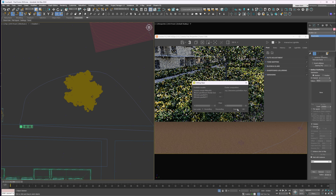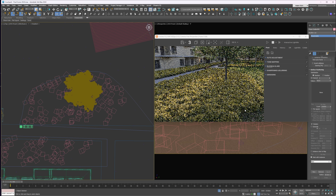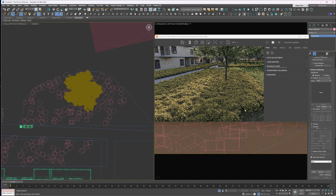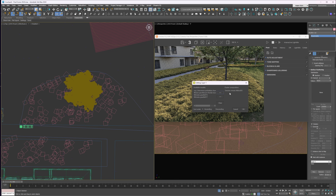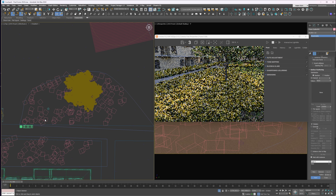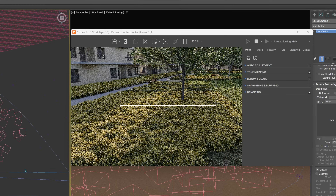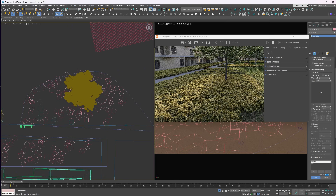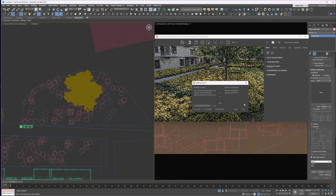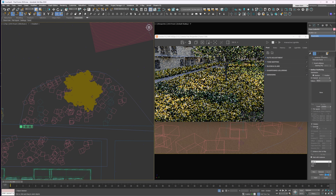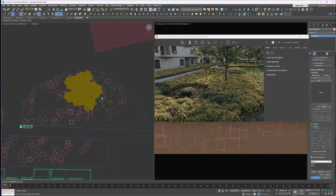First, you set up the base layer, which defines which objects go into the main layer. Then you add another layer, pick the instances you want in it, and start painting. This will behave differently depending on the distribution settings for the entire scatter. You can adjust the radius based on your specific needs, and you're not limited to just one object — you can include multiple. This method is really handy if you want more precise results than what automatic scatter gives you.